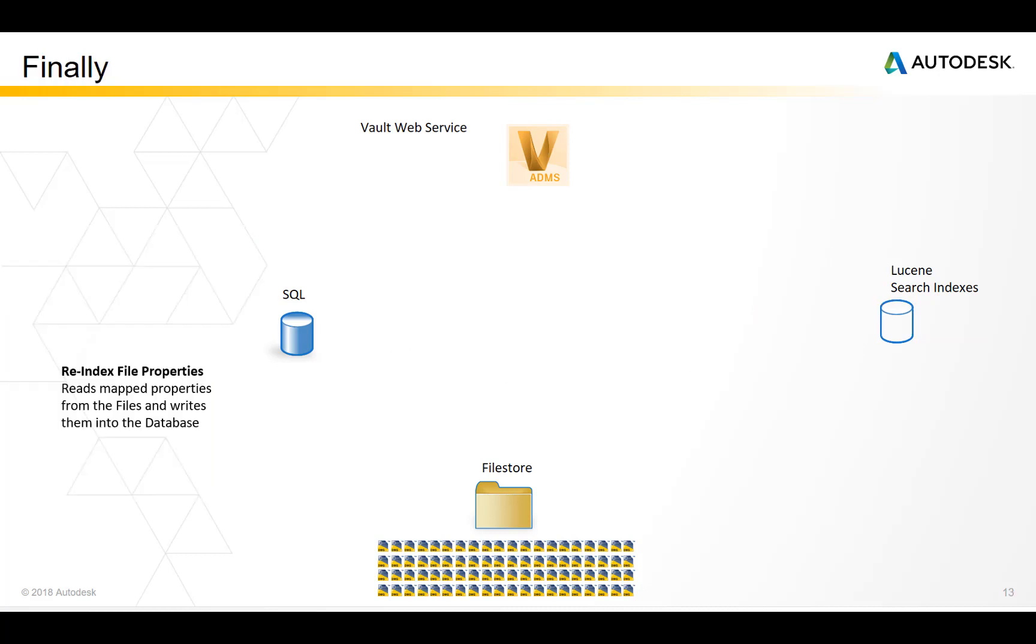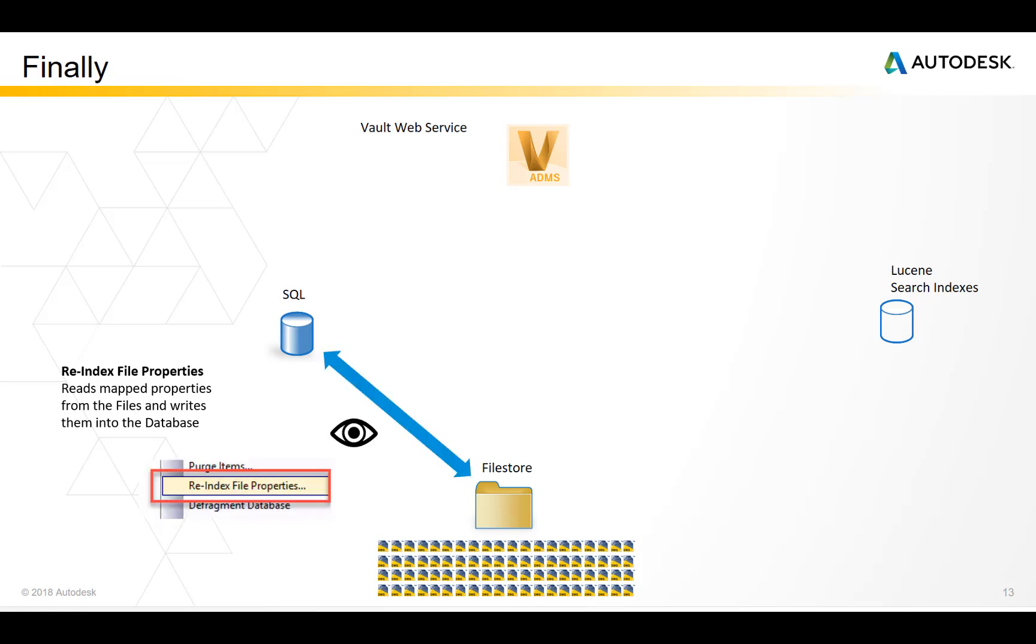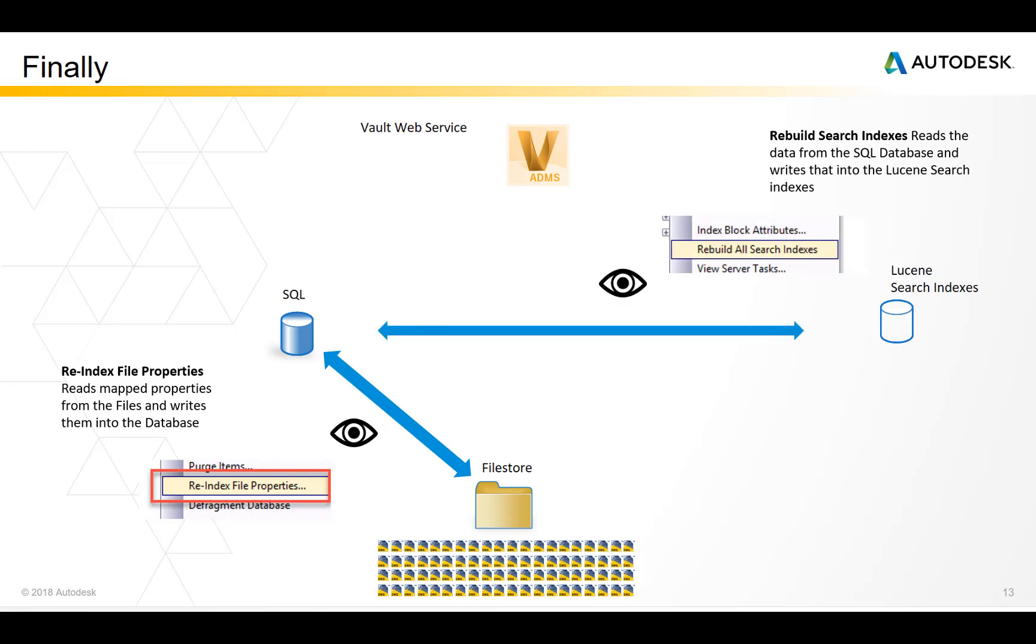A re-index file properties reads mapped properties from the files and writes them into the database. A rebuild search indexes reads the data from the SQL database and writes that into the Lucene search indexes.